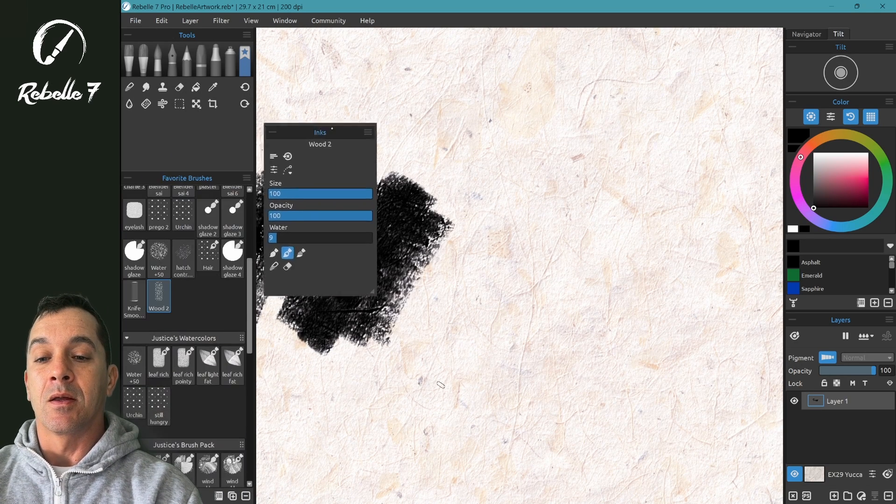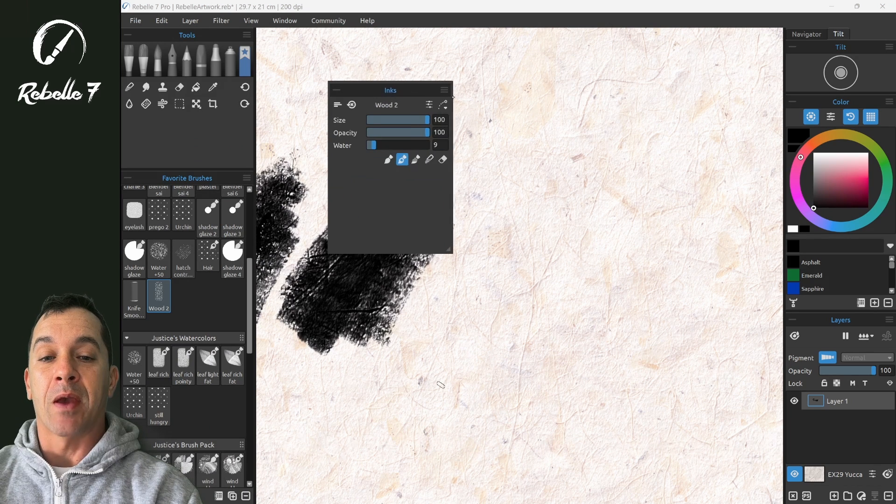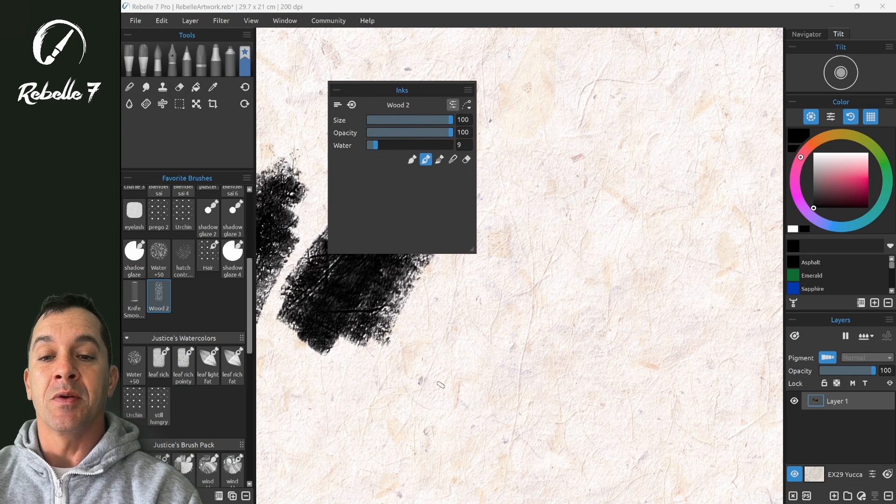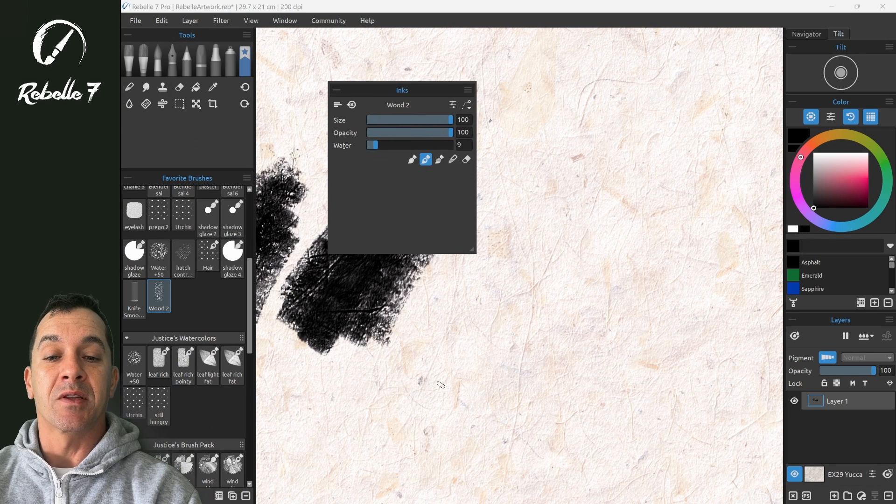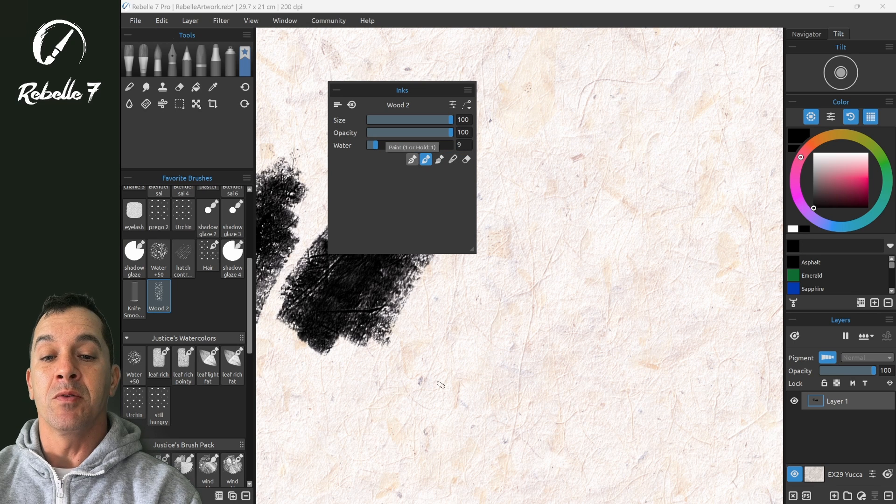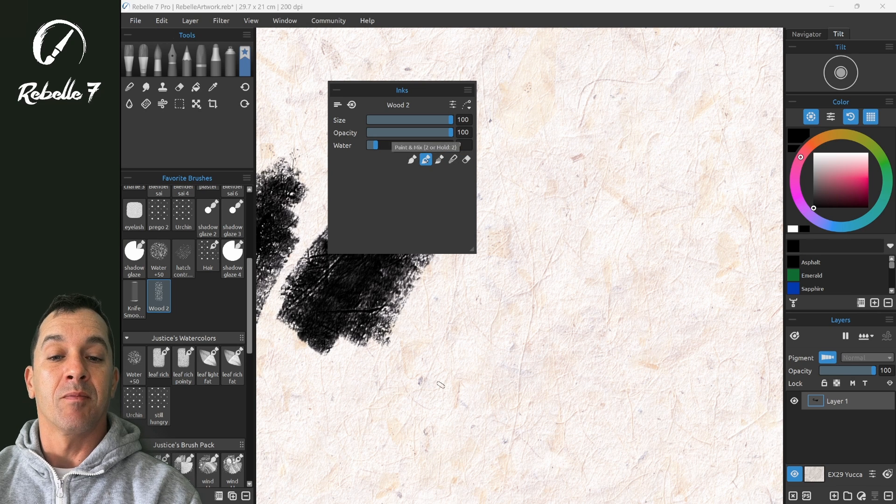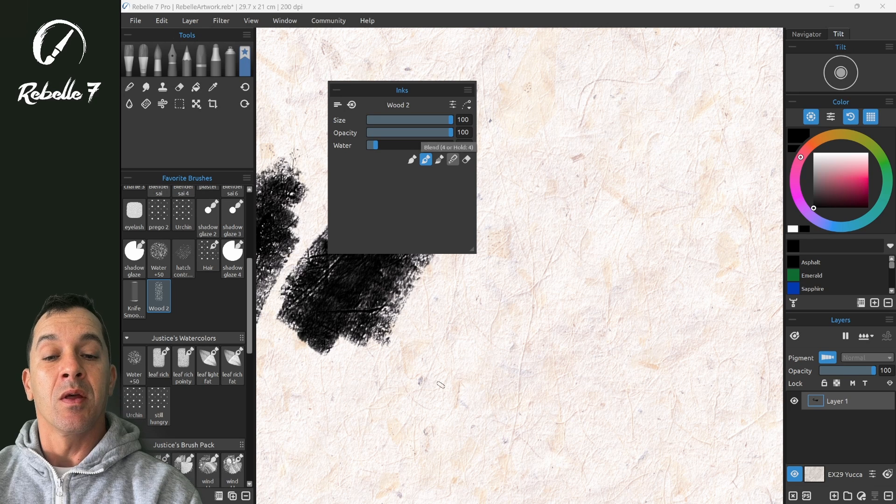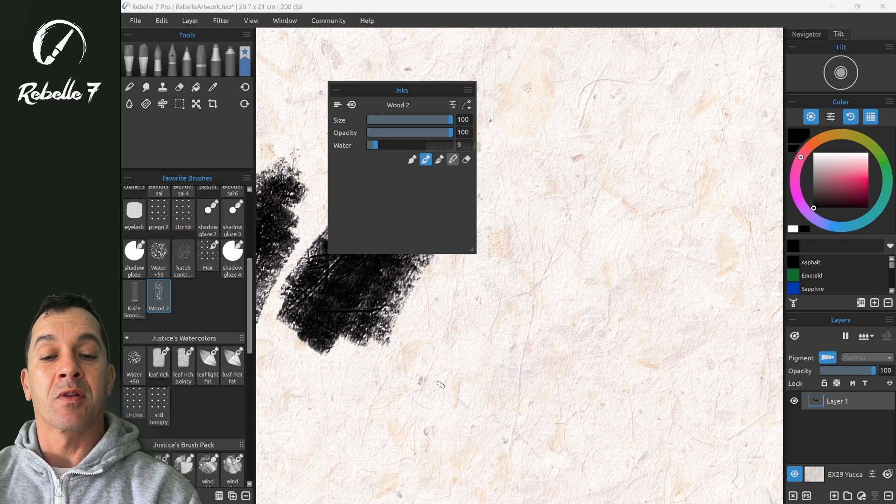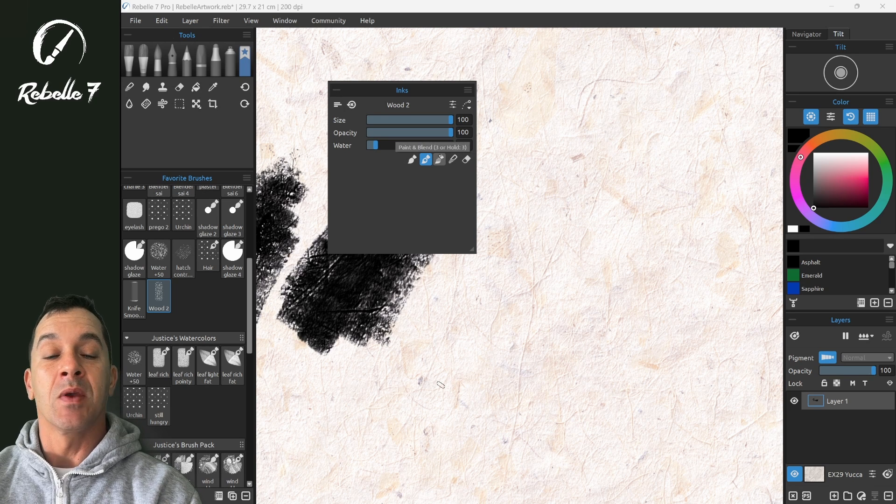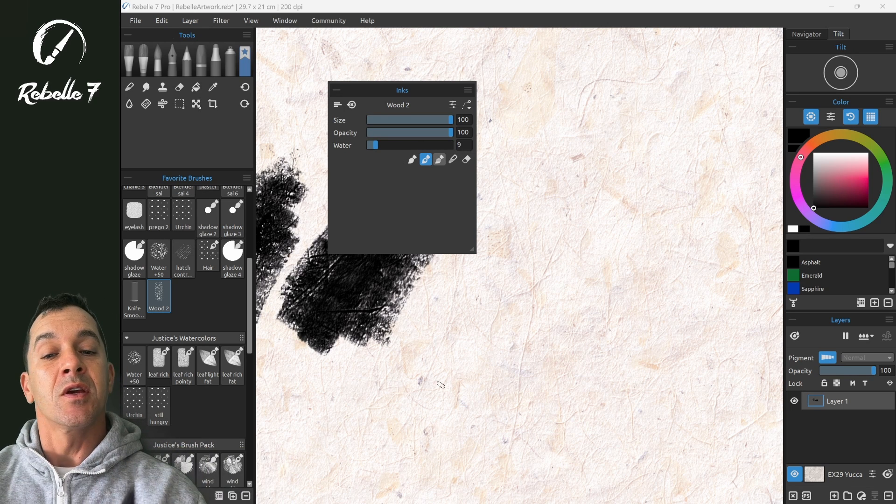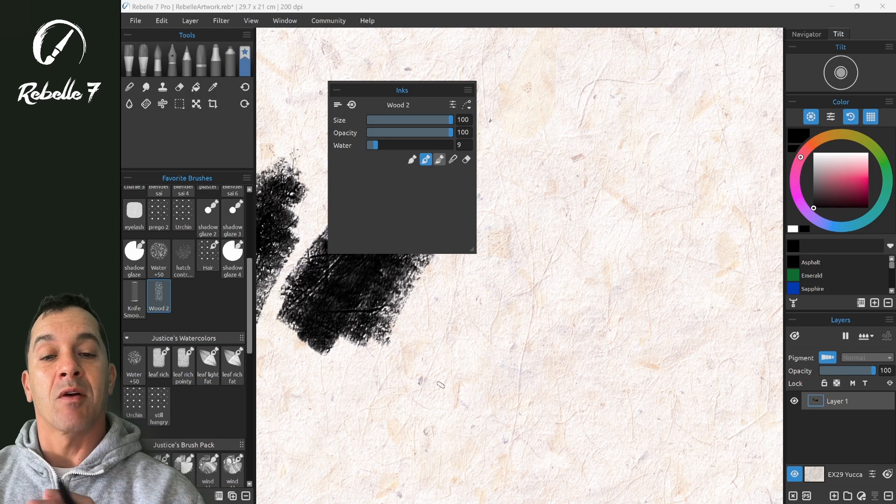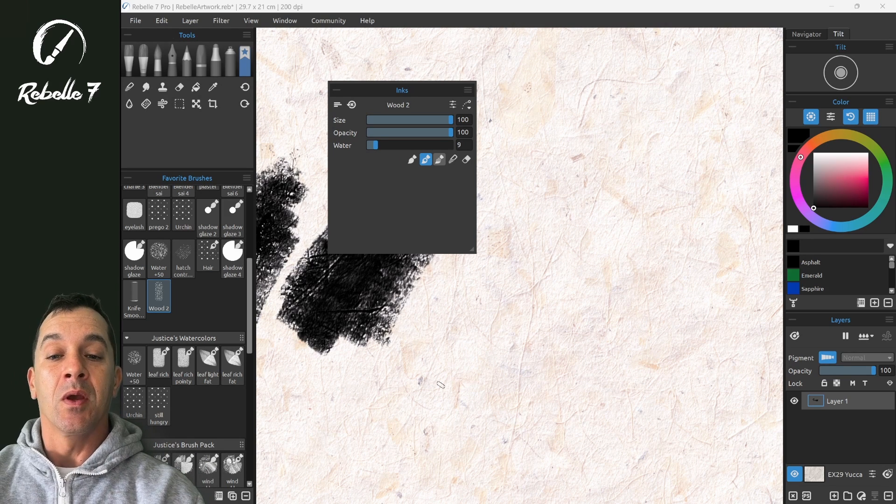So over here in the properties panel for the brushes, you can see we have size, opacity, water. We have these different brush modes: paint, paint and mix, paint and blend, blend, and erase. These four to the left have their own settings. They respond very differently, so understanding how those work is very important.